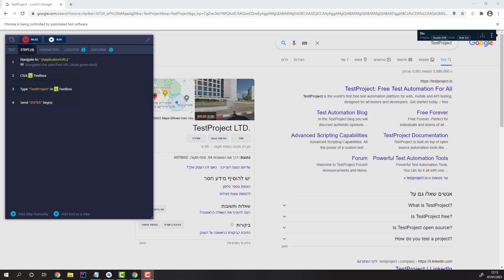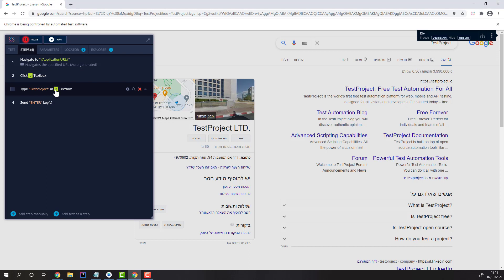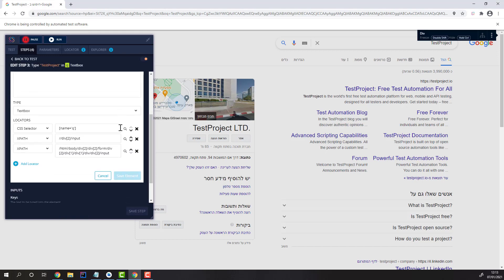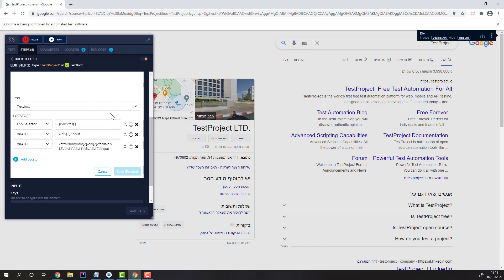Each time you interact with an element on the page, it will be located with anywhere between 3 and 10 element locator strategies. This plays into the test project self-healing, where if your page is dynamic and changes, your locator will be self-healed with one of the additional strategies. For example, let's break this locator and run the test.